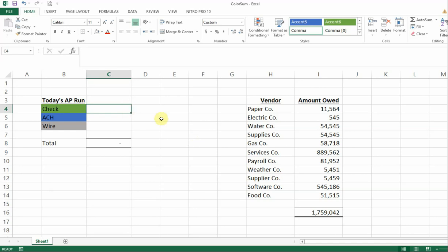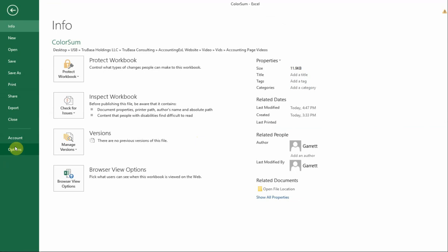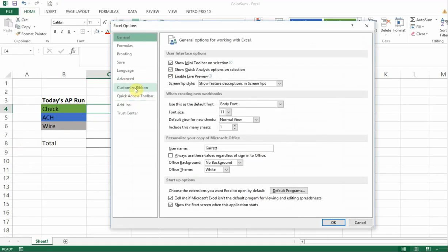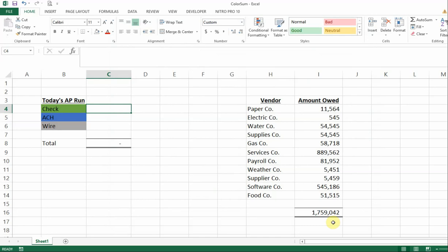Microsoft Excel doesn't have a SUM by color or a SUMIF by color. So the first thing we're going to do is go to File, click on Options, and we're going to customize the ribbon. We're going to click on the Developer box so that it adds it to the main tab, and click OK. And you can see up here that it adds it to the main tab.